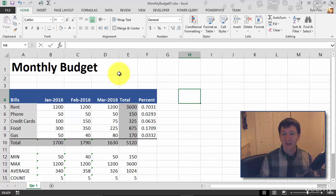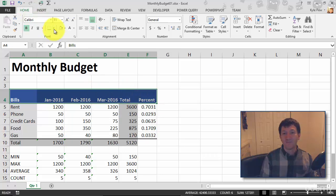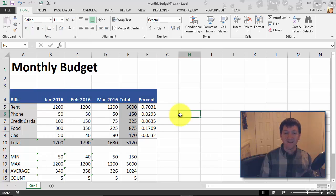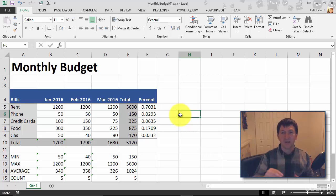I'm going to do the same thing with my headings. I'll grab all my headings, go back to Home, back to Borders, and add the thick bottom border again. Just this little bit — I think that right there really makes it pop, creating that separation. I've got the headers up above, and I've got my records down below.